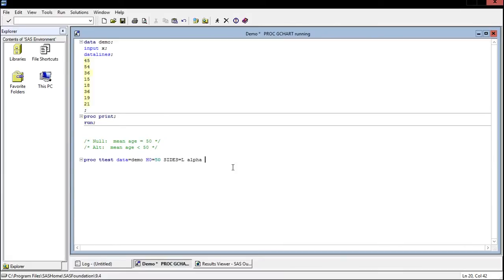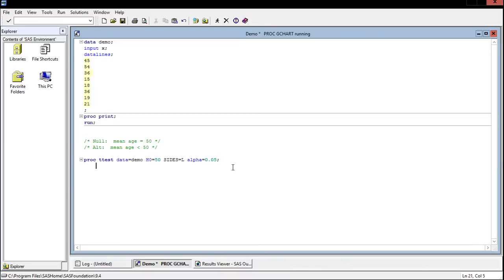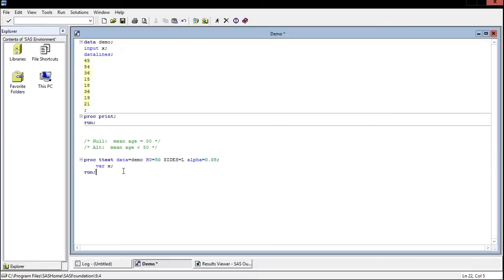The last thing that we can specify is our alpha value. So we can just say let's do 95 percent or an alpha value of 0.05. Now we can go ahead and put our semicolon. And the next line is just as easy. Now we just need to specify what variable we want. Well there's only one variable and that's x. So we say variable x. Now let's put a run there. And we'll run the whole thing.